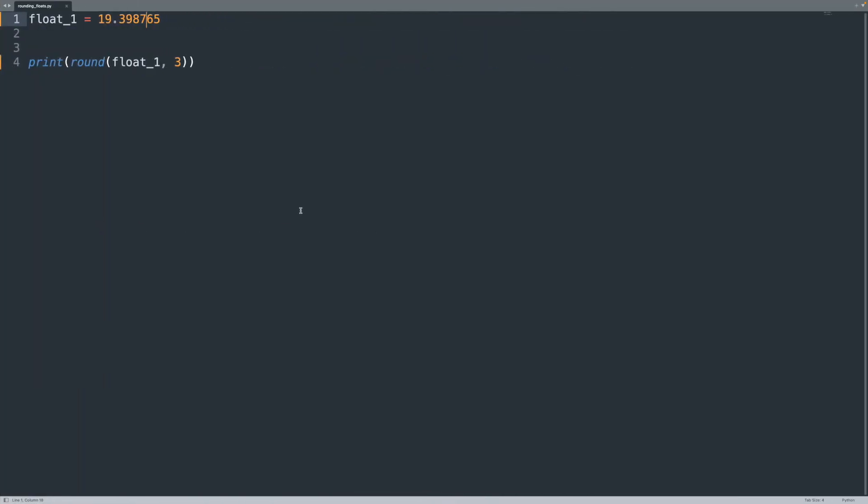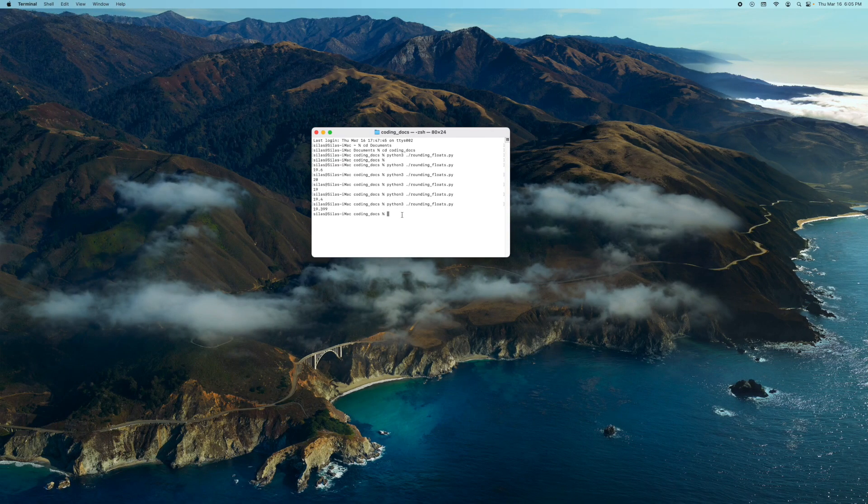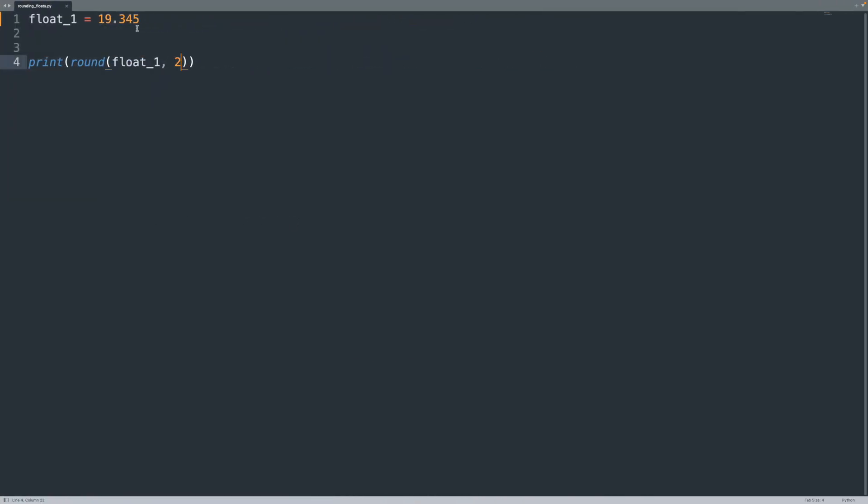Now, like I said, sometimes there is a weird thing that can happen with floats. I've really seen it only with incrementing values. So let's say for example, I have 0.345. If I round to the second place, this should actually be 0.35, but if I run it, I get 0.34, not 0.35.